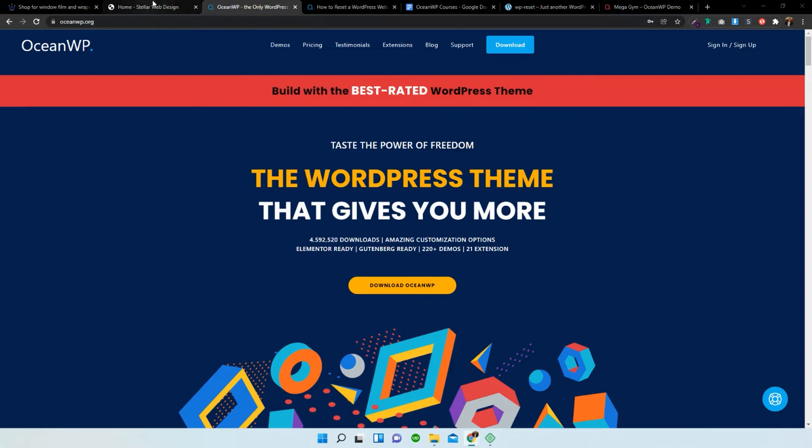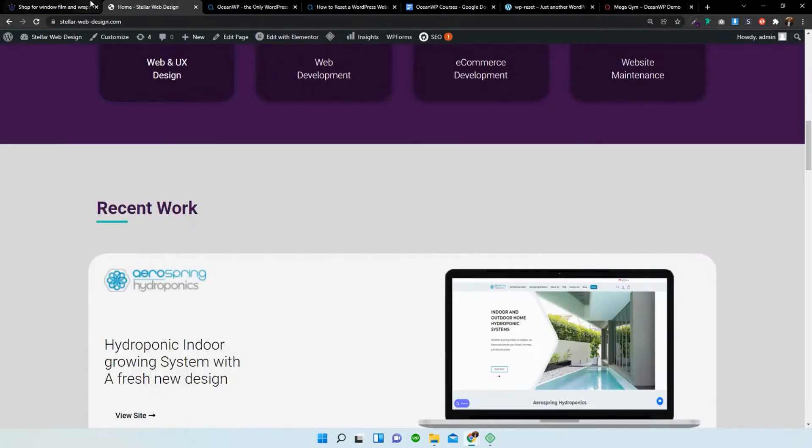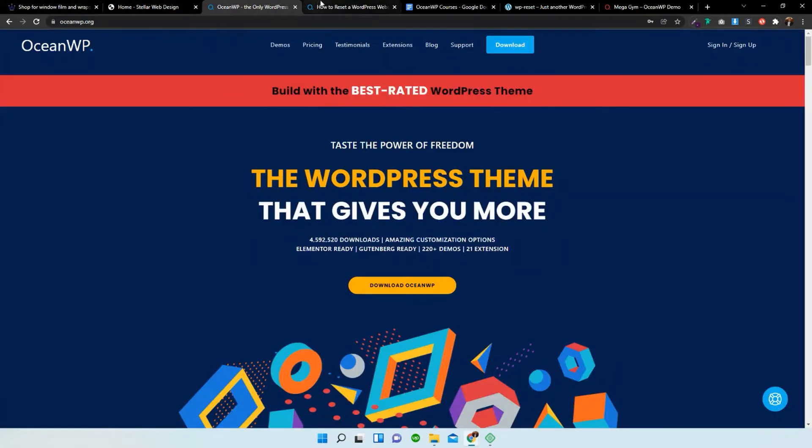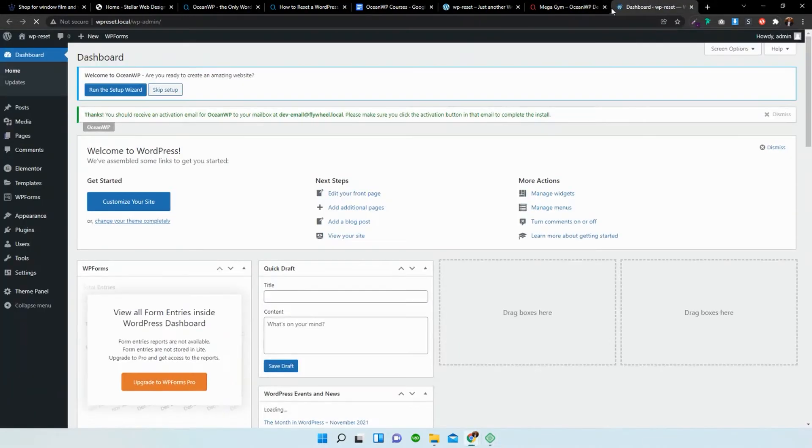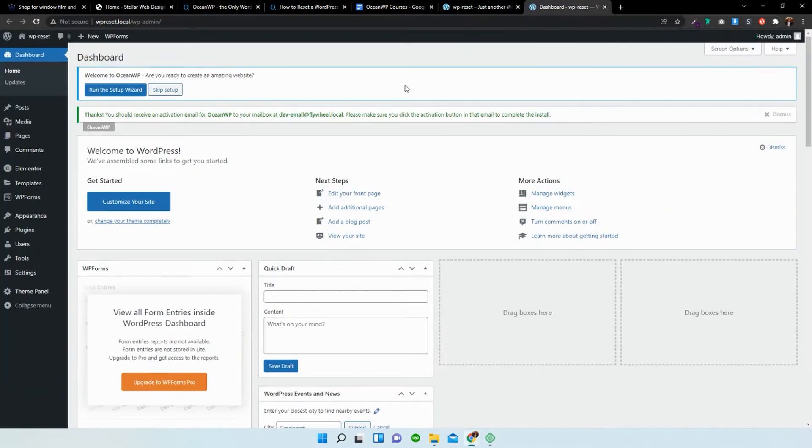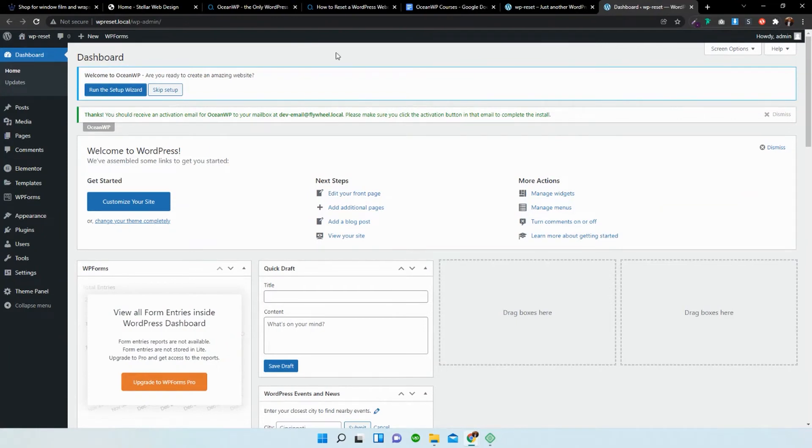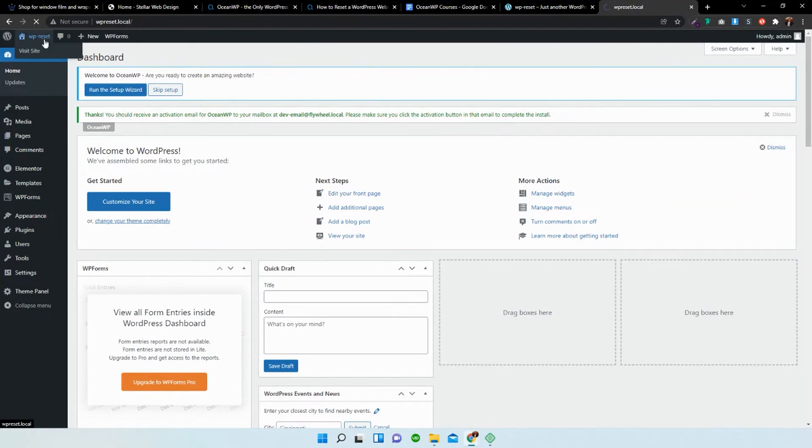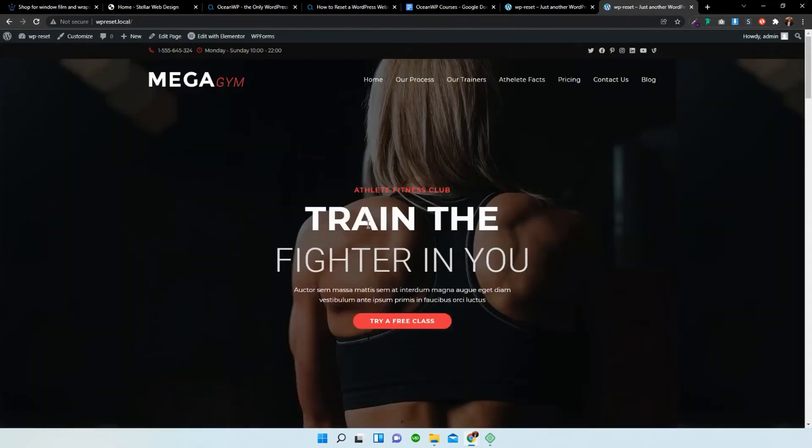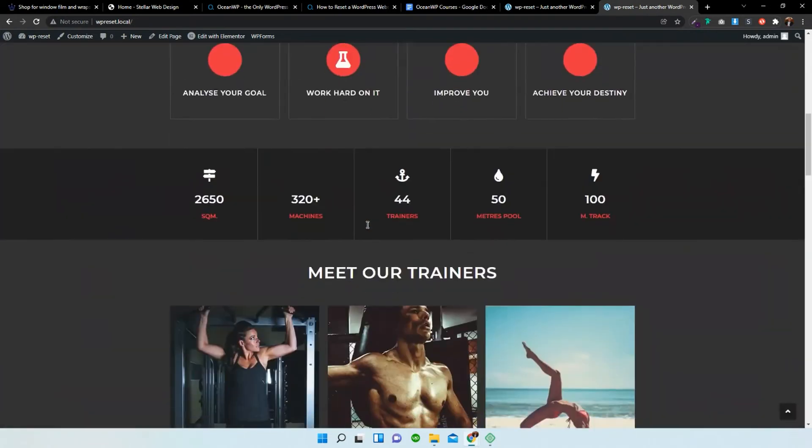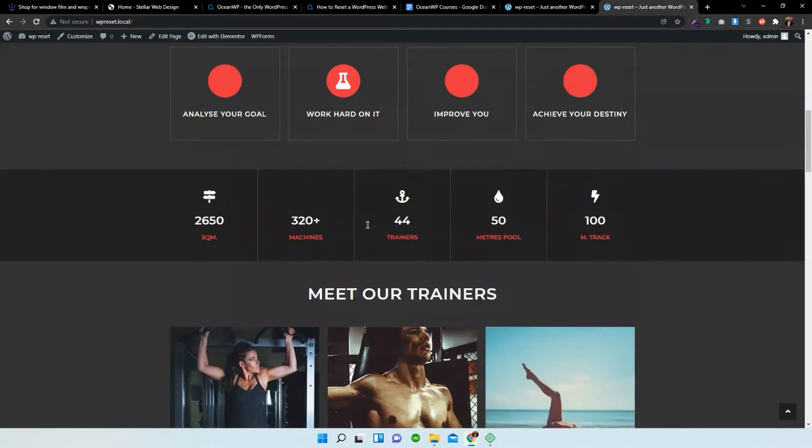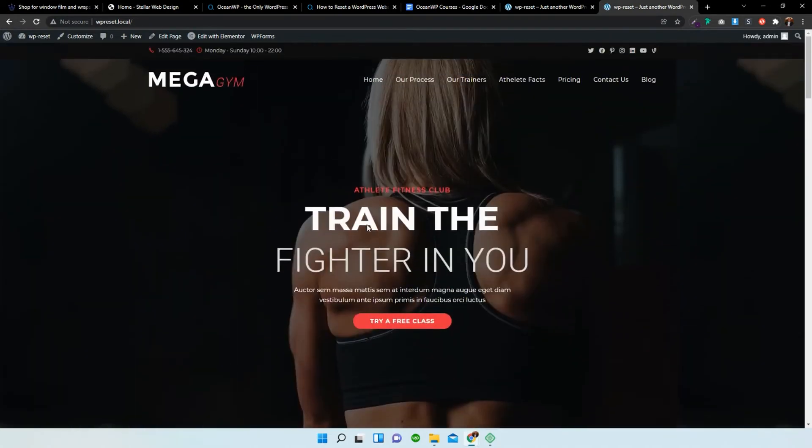So what I'm going to do is I'm going to show you guys how to perform that. I'm just going to open up my site. There we go. So this is my dashboard. You can see that I've already installed an OceanWP theme. And this is one of the demos, the live demos.